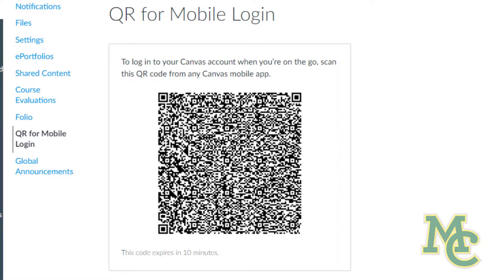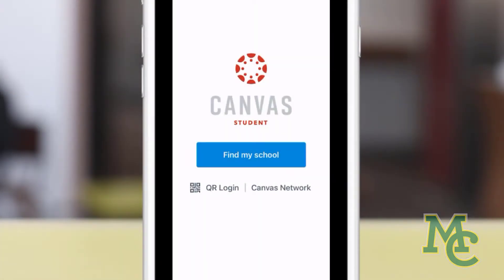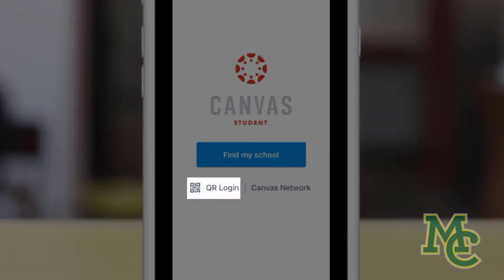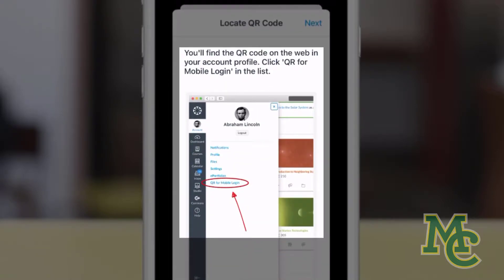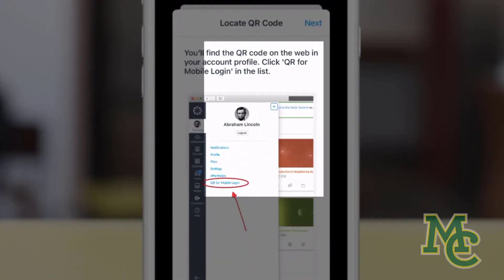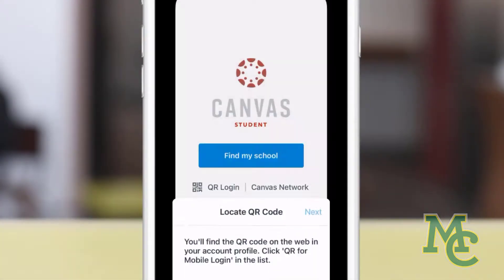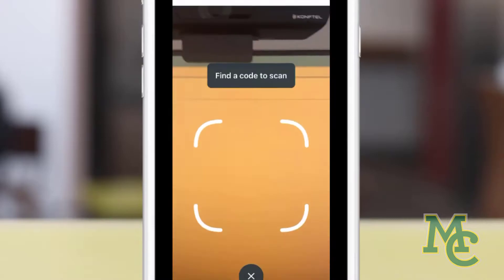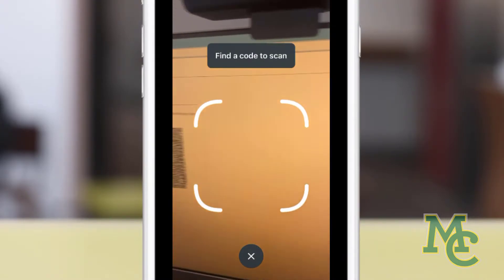To scan it, let's go back to our phone. We'll go ahead and click here, which will bring up some instructions. We'll click Next and then scan our QR code on our computer screen.